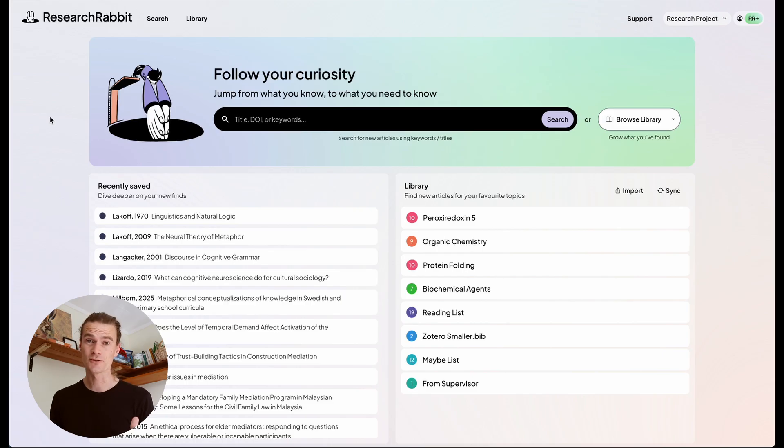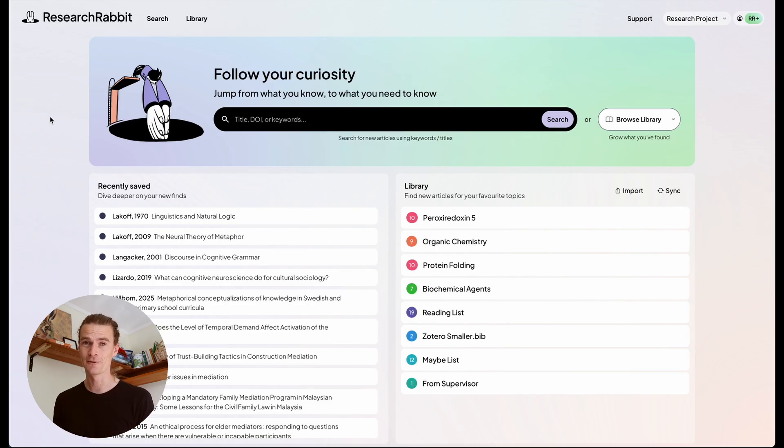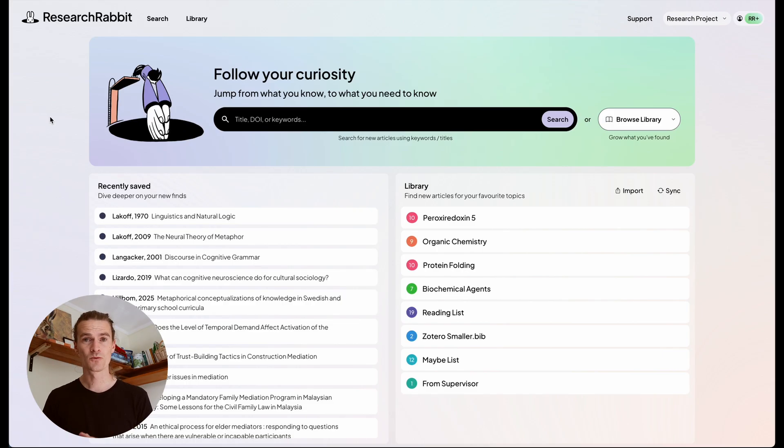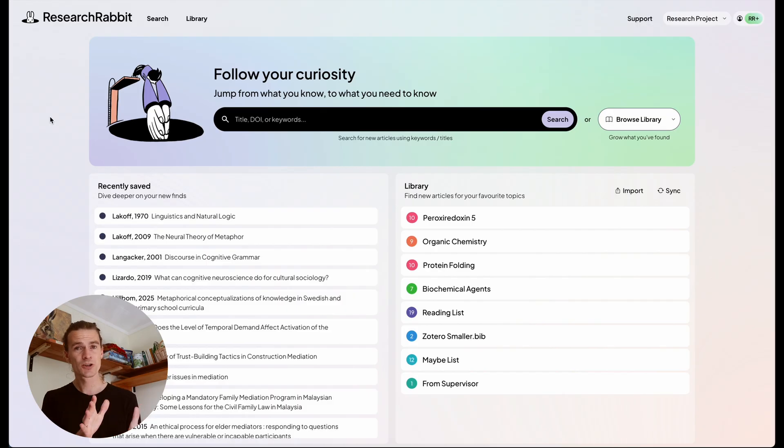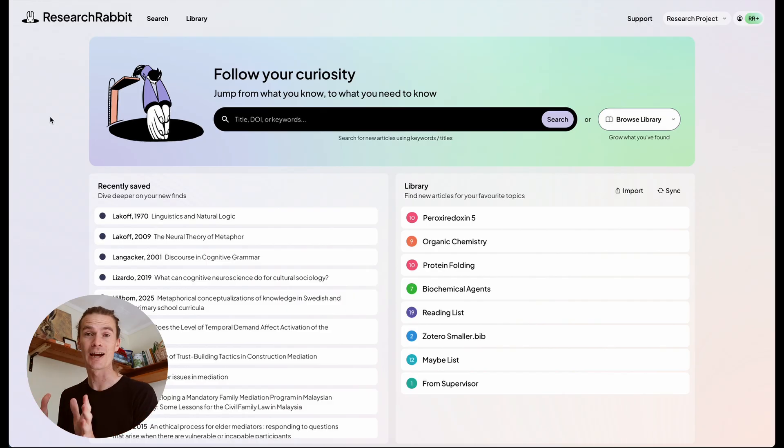So immediately when you land in the new Research Rabbit everything looks very different. The old Research Rabbit was just one screen that had everything on it and in the new version we've broken that out. So you've got your searching in one place and your library in the other.